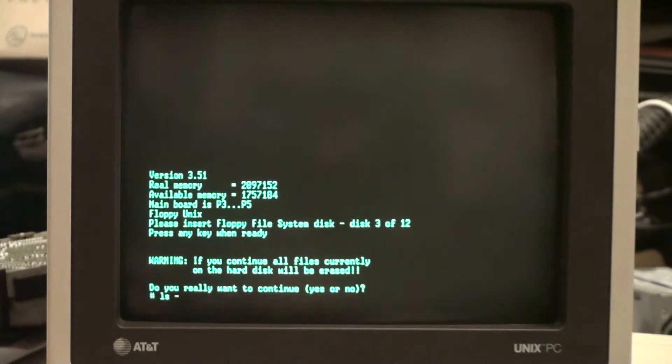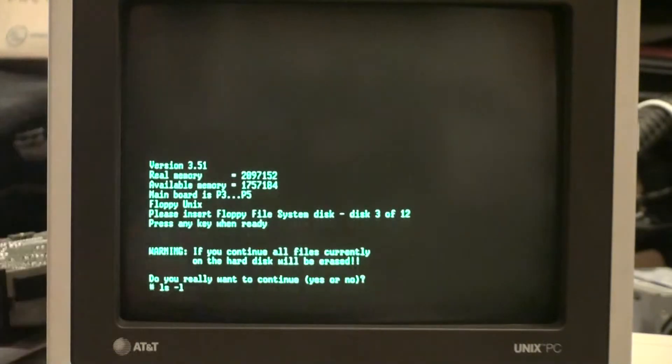So at this point I should be able to do a directory on the floppy disk and see exactly what we have.